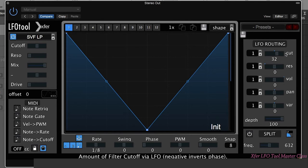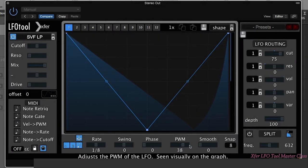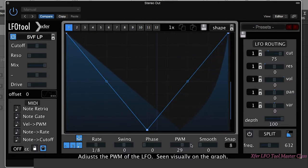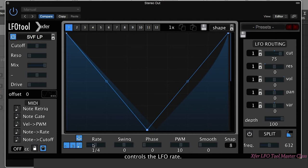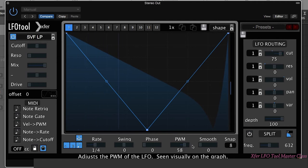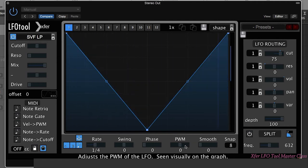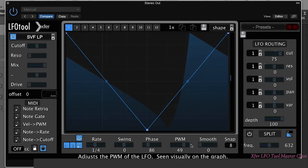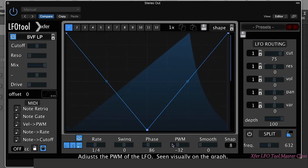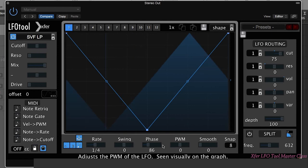The pulse width modulation control, as you can see, kind of bends the LFO shape. So you can really come up with some funky patterns messing around with these different parameters.